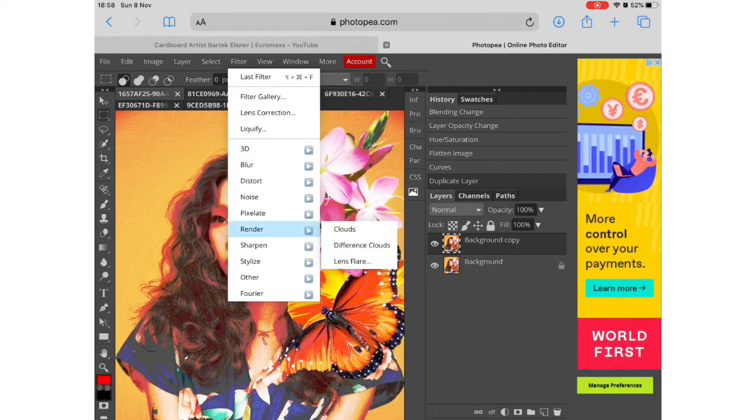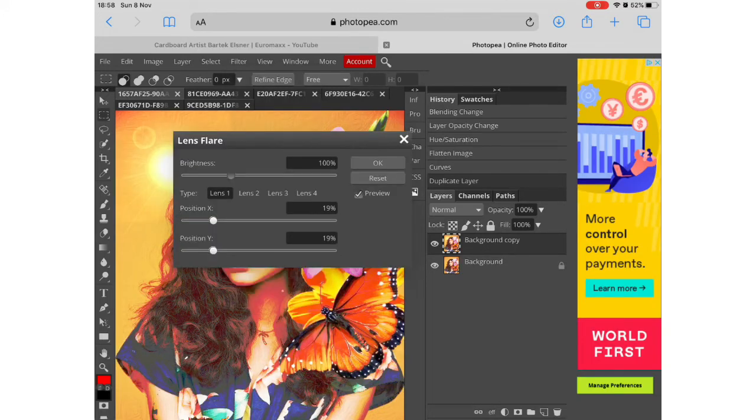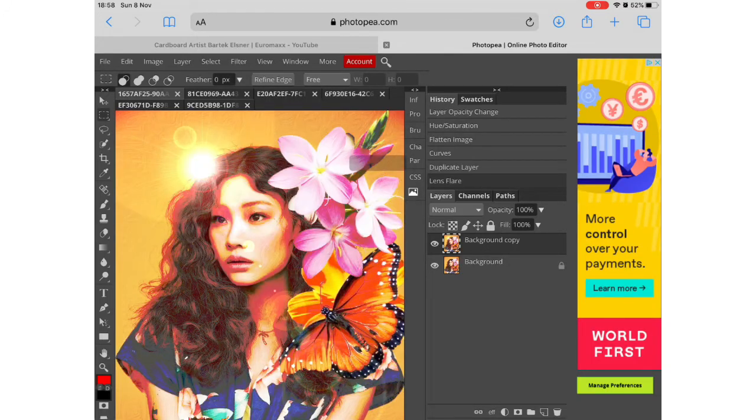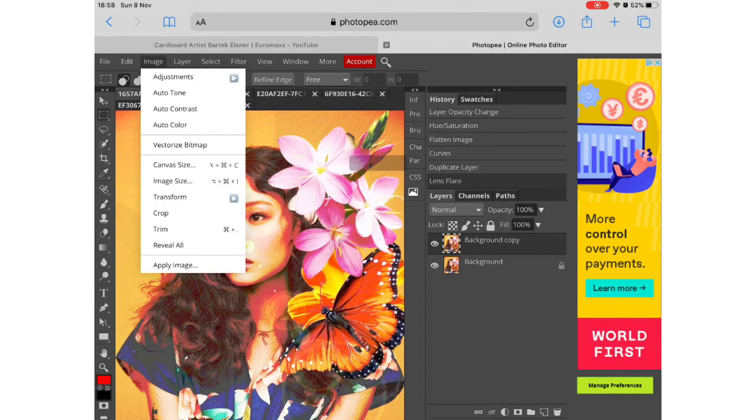There are different things within the filters options where you can add things like the lens flare here for example or you can apply different filters.